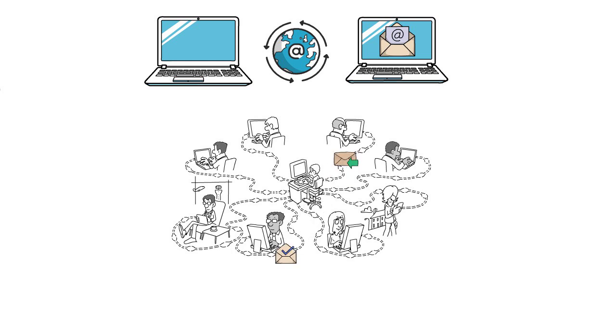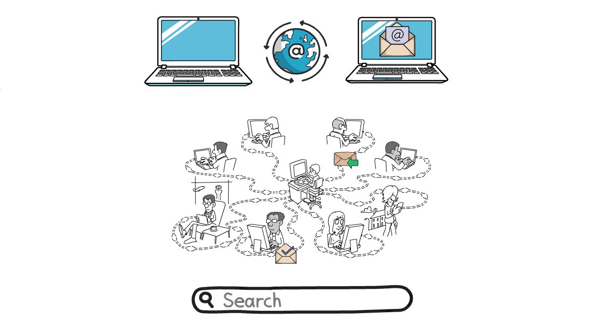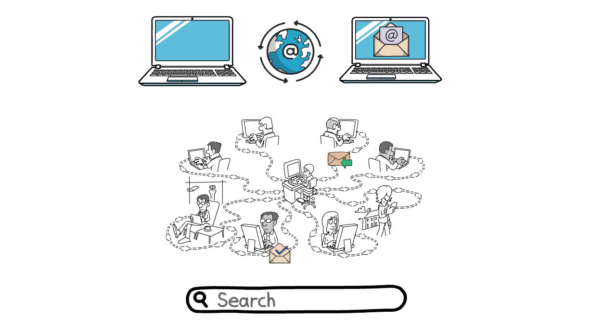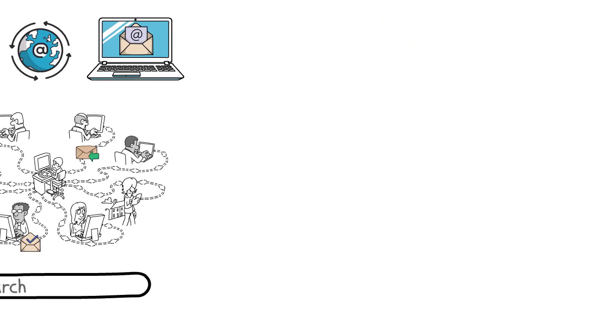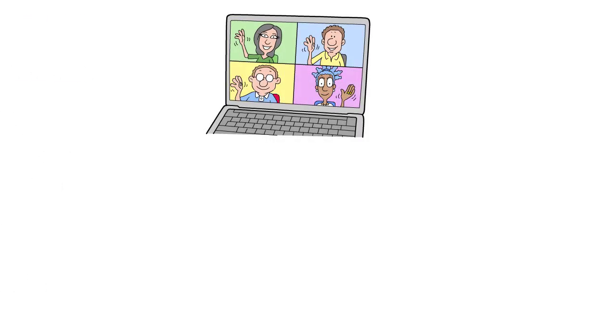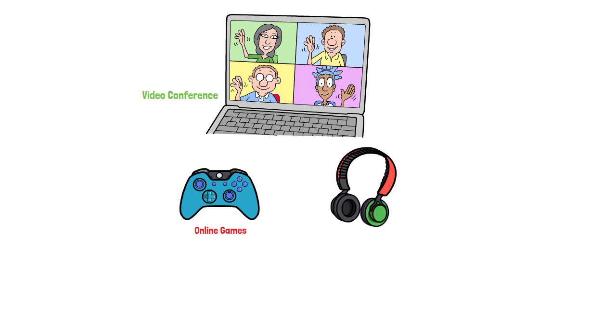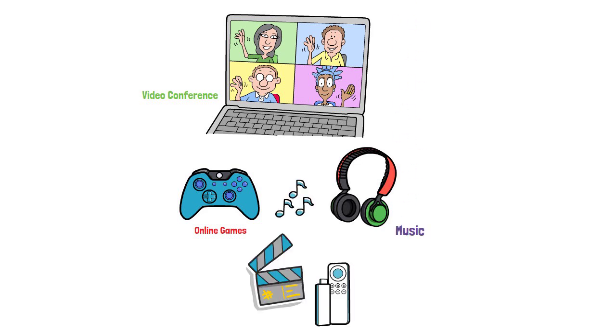The internet also became a pool of knowledge and most people would use search engines like Google to find information online. As the internet grew, it became a good way to videoconference, play video games, listen to music and stream movies.